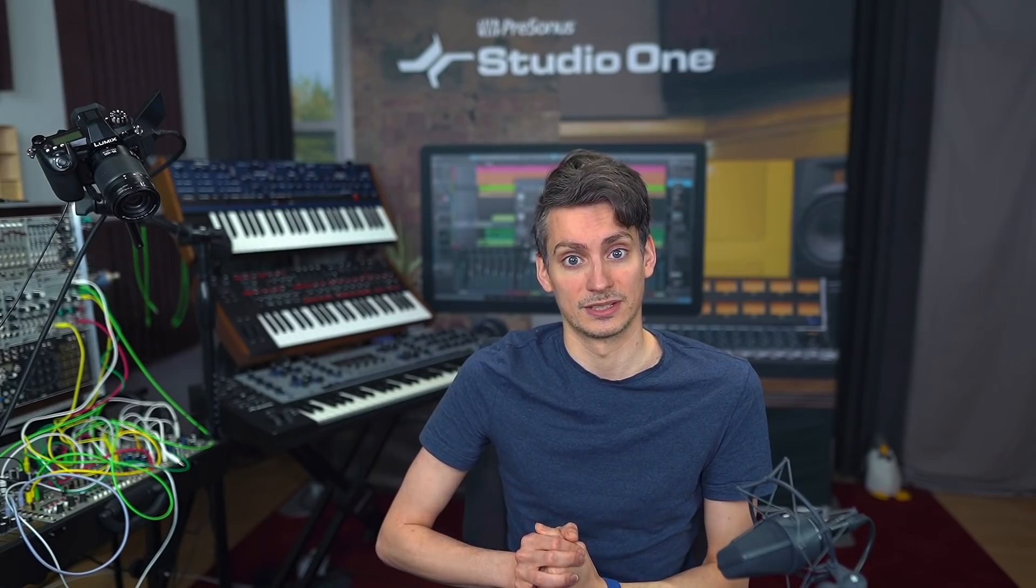but in Studio One we do this decisively different, and why that's so beneficial to your workflow, and in order to declutter your arrangement and make the mixer more dedicated to actual mixing, that's what I want to show you today.